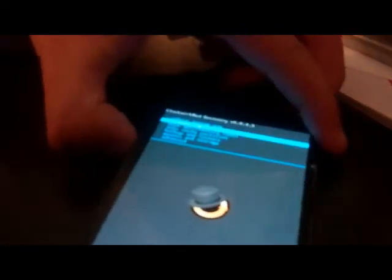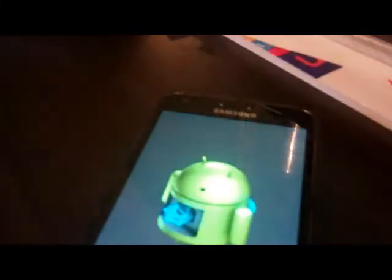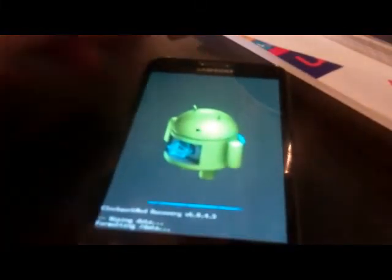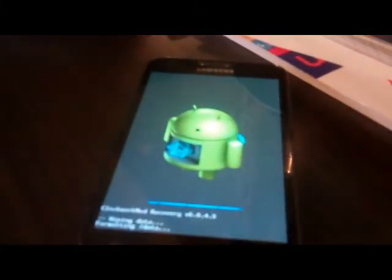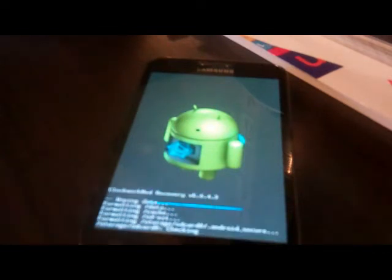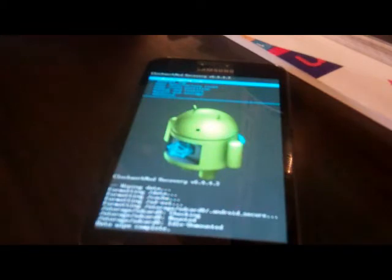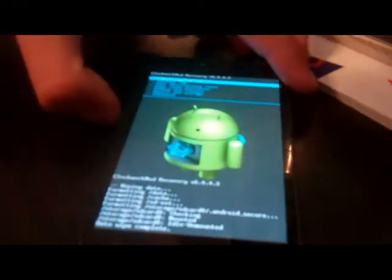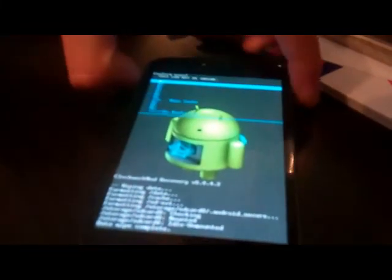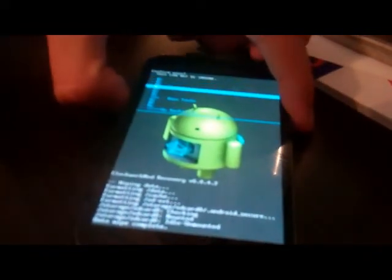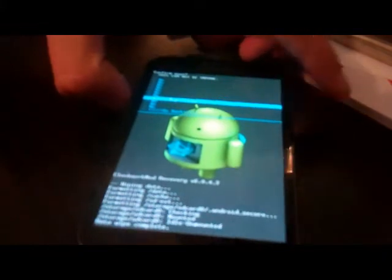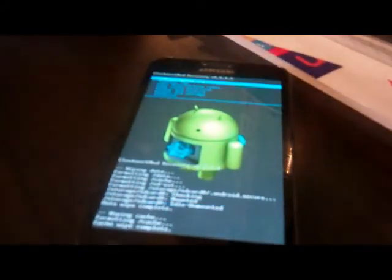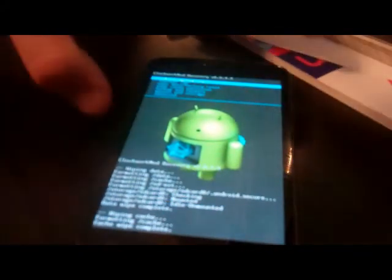Okay, so now that we're in Clockwork Mod Recovery, first thing you want to do is you're going to go down to Wipe Data and Factory Reset, Wipe All Data Usage, and let it do its thing now. Okay, so now let's wipe that. We're just going to want to wipe cache partition as well.